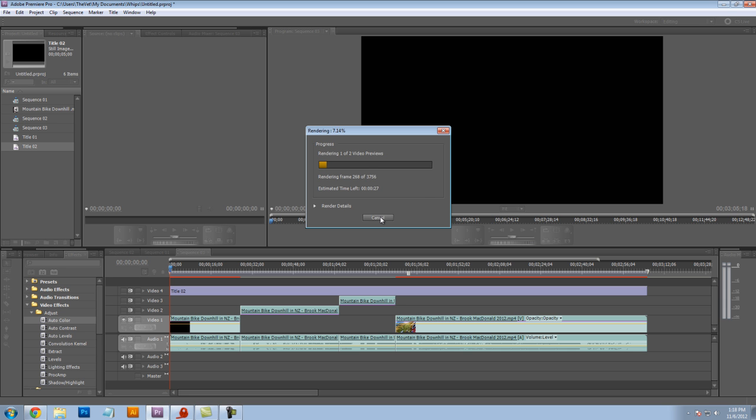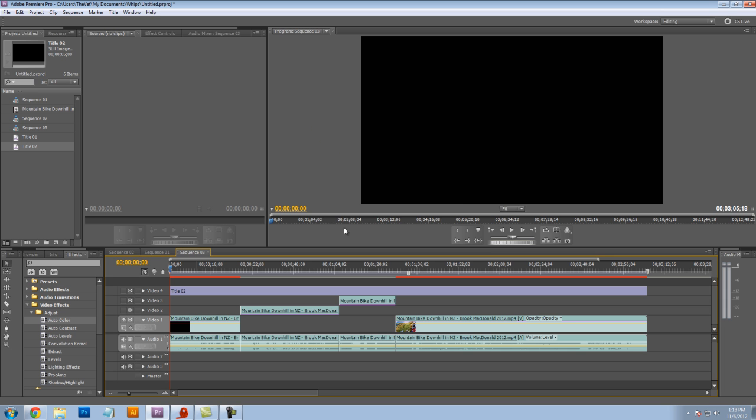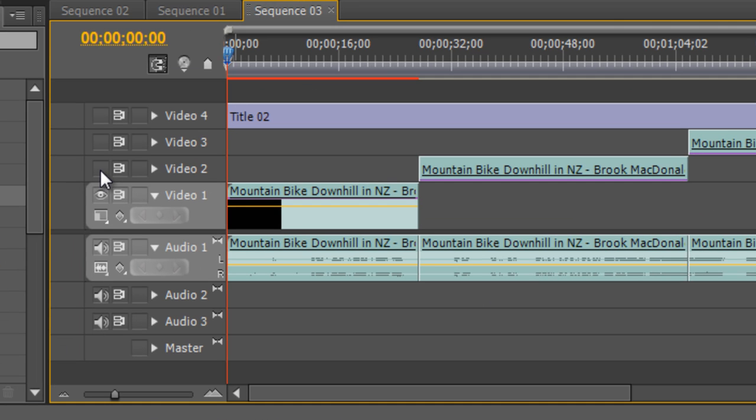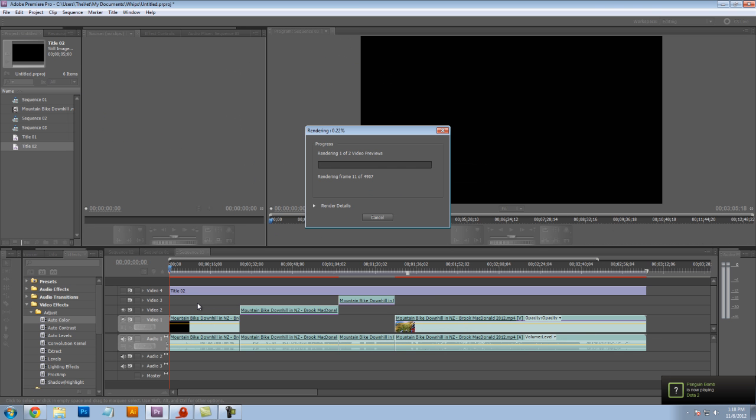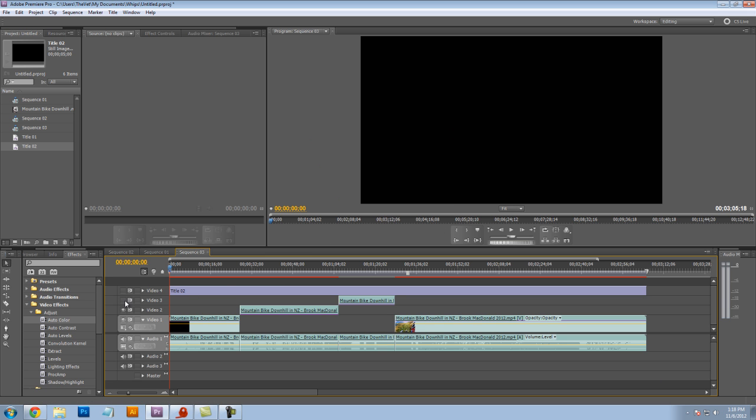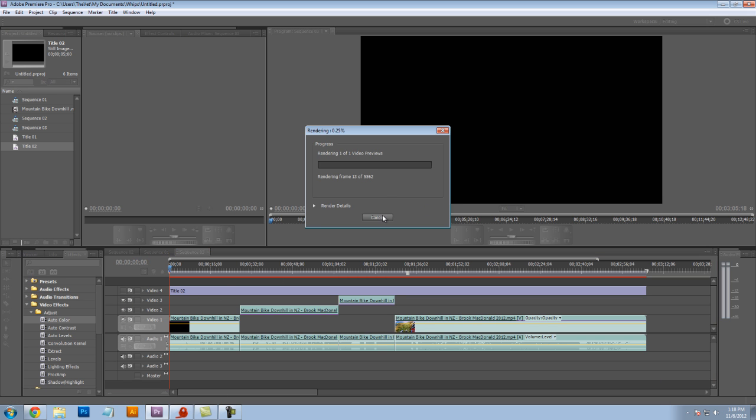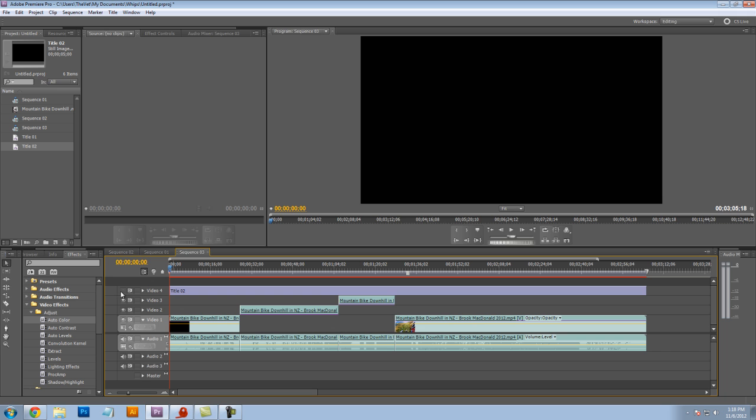Now, when that's finished, we'll re-enable video track number two and hit enter on the keyboard, and we'll render video track number two. And so we'll repeat those steps for video track number three and then video track number four. And when we're finished, hopefully our project is fully rendered.